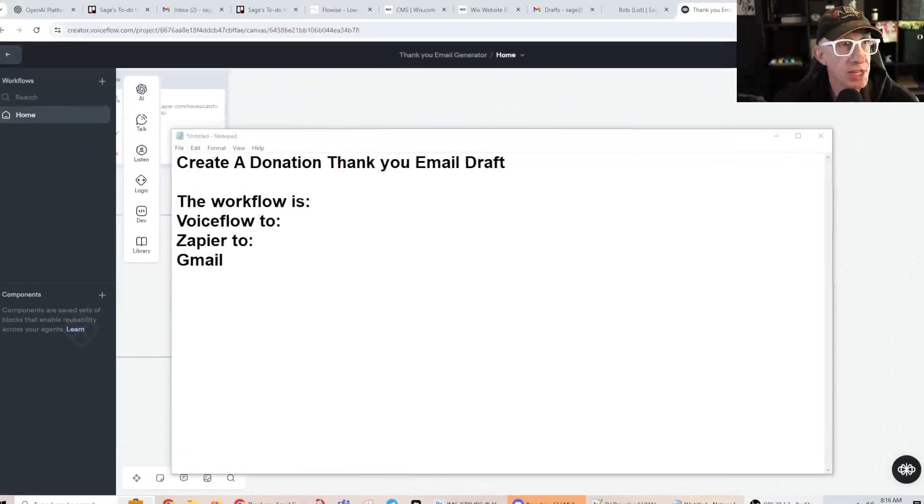Hi everybody, my name is Sage. Today I want to talk about an AI workflow that I made that sends thank you emails to donors to my charity. So somebody will send a donation in and in this case I'm going to enter their information into a chatbot, and then it is going to create a draft email and put it into my email draft folder where I can edit it, review it, and then just press send.